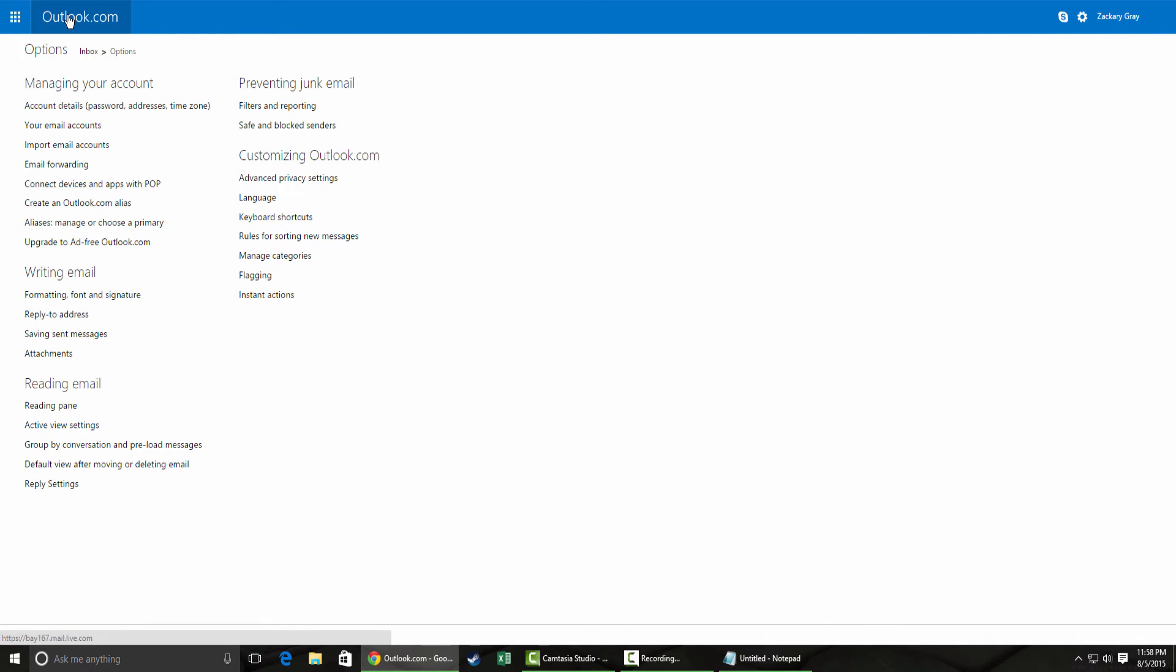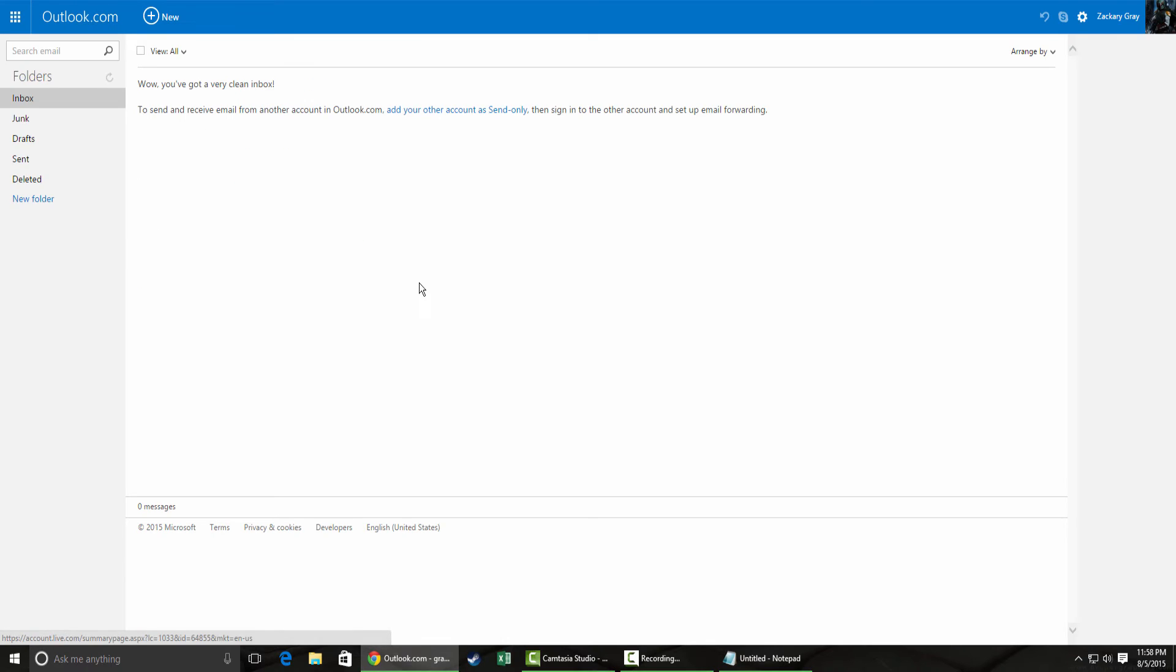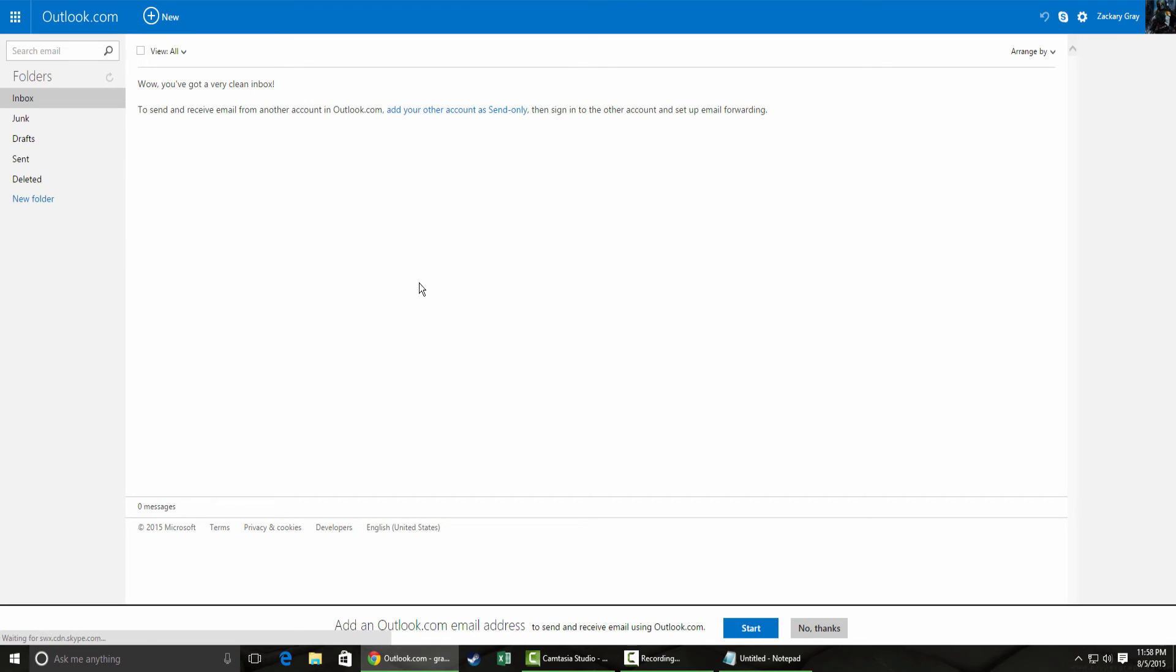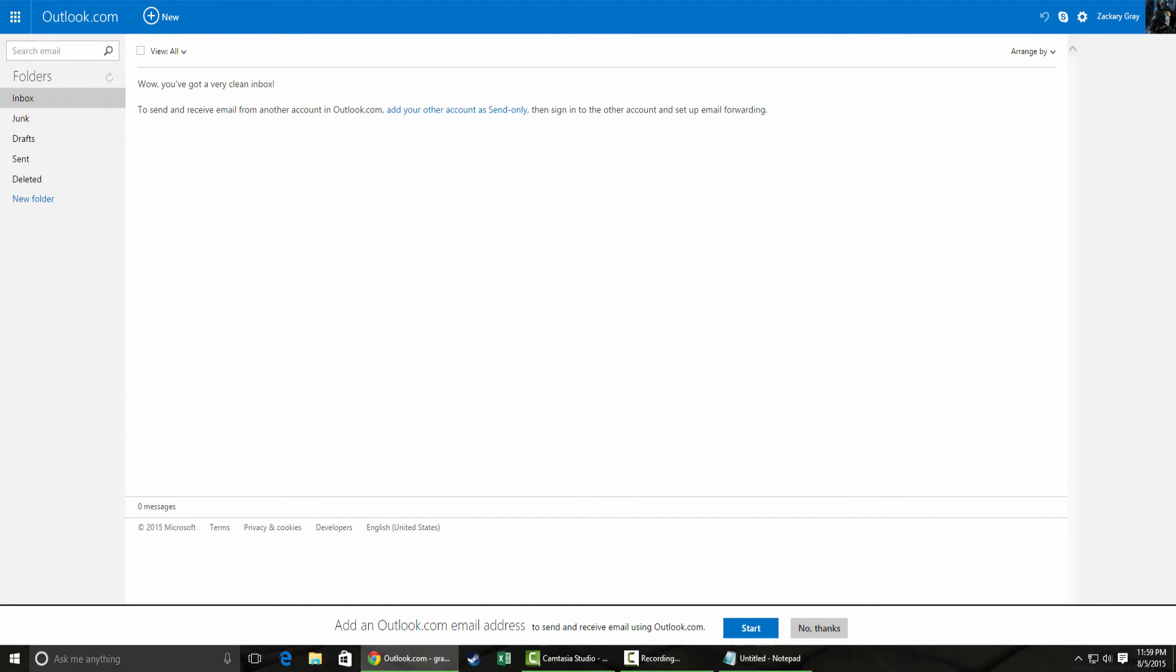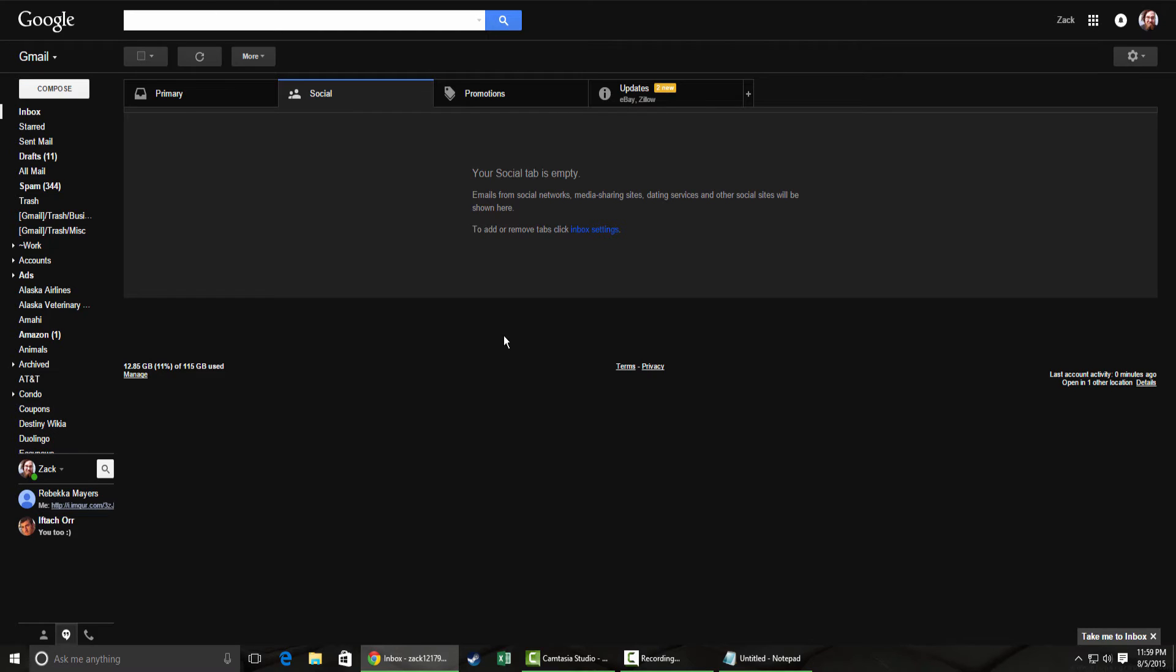And then usually it'll send you a test email. I don't actually have zach@techtoot.net set up, so I won't actually get an email. But it'll send you a test email in most cases letting you know that it's been forwarded, and it will let you confirm that. So next we'll move on to Gmail.